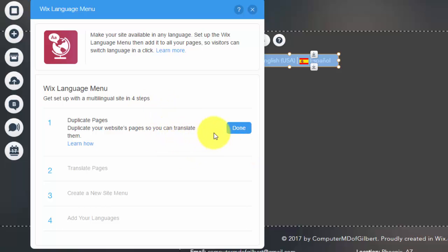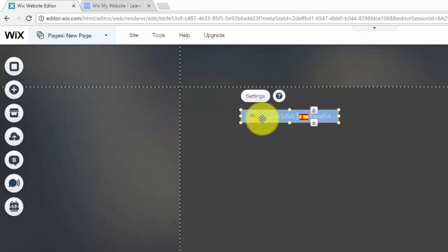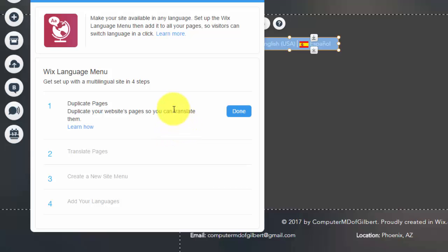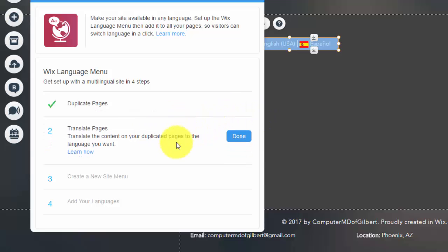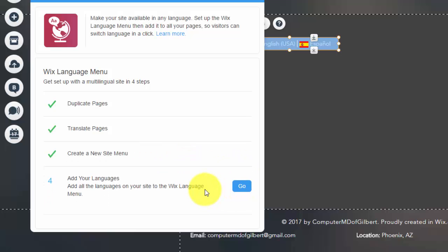Double-click that and you'll see this setup. I'm not going to go too in depth here since I've already shown this, but first, all the pages you want translated need to be duplicated. Come into the page menu and duplicate the pages. If you want your entire website translated, you need to duplicate every page on your website. Then click 'Done,' and you need to translate the content on those duplicated pages.